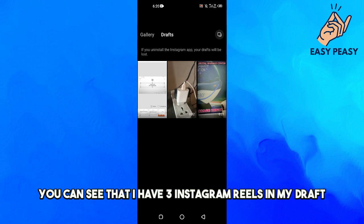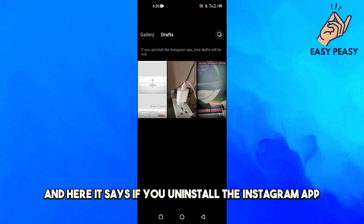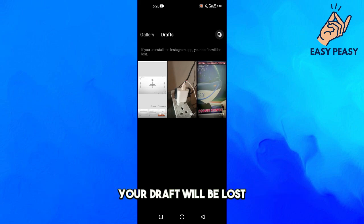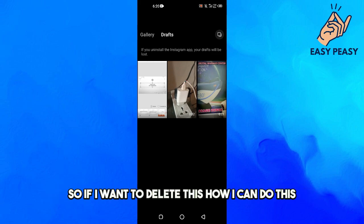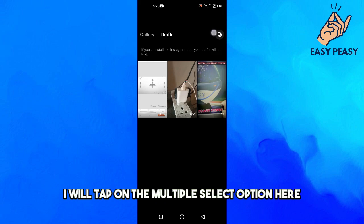Here you can see that I have three Instagram Reels in my drafts. It says: if you uninstall the Instagram app, your drafts will be lost. So if I want to delete one, how can I do this?